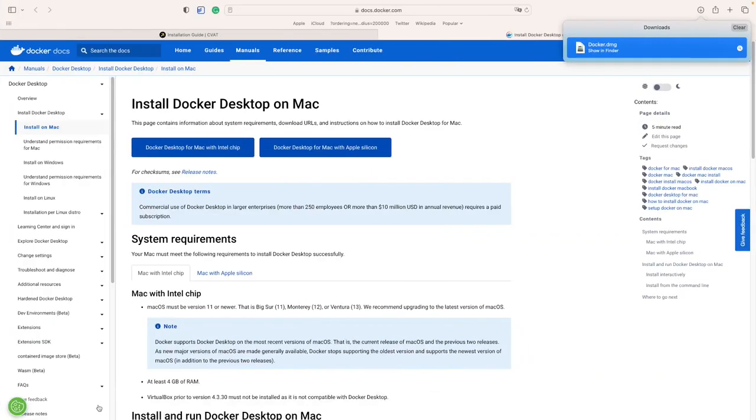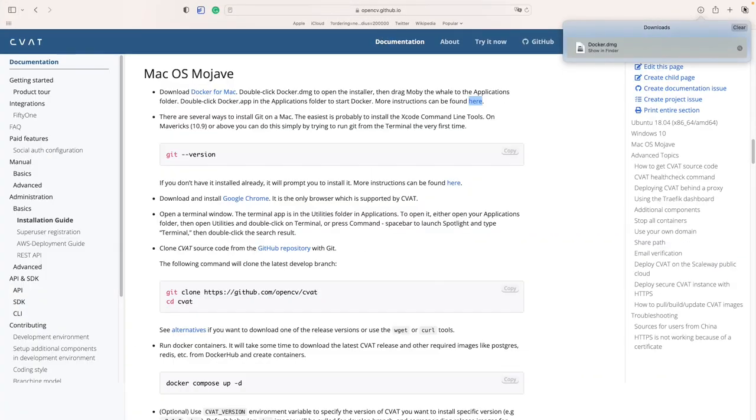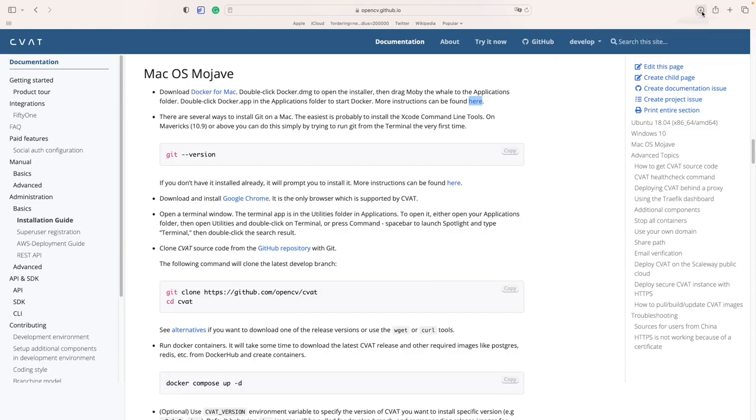While Docker is loading, let's install Git. There are several ways to install Git on Mac.